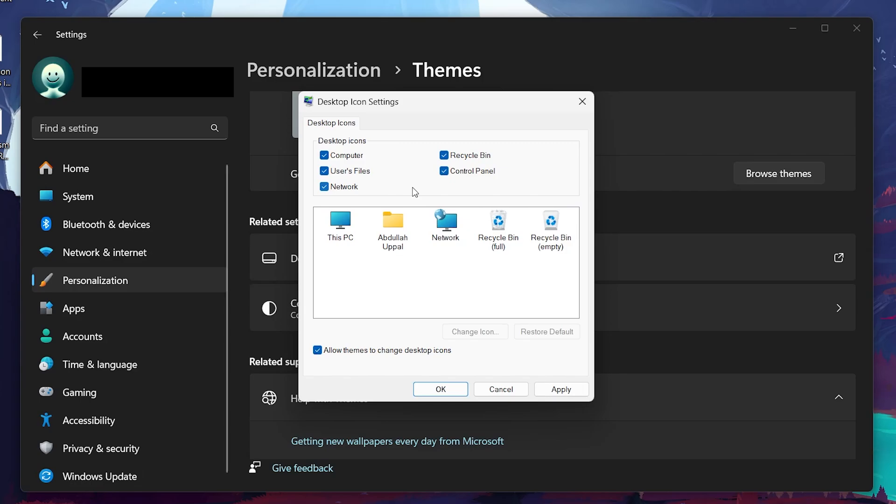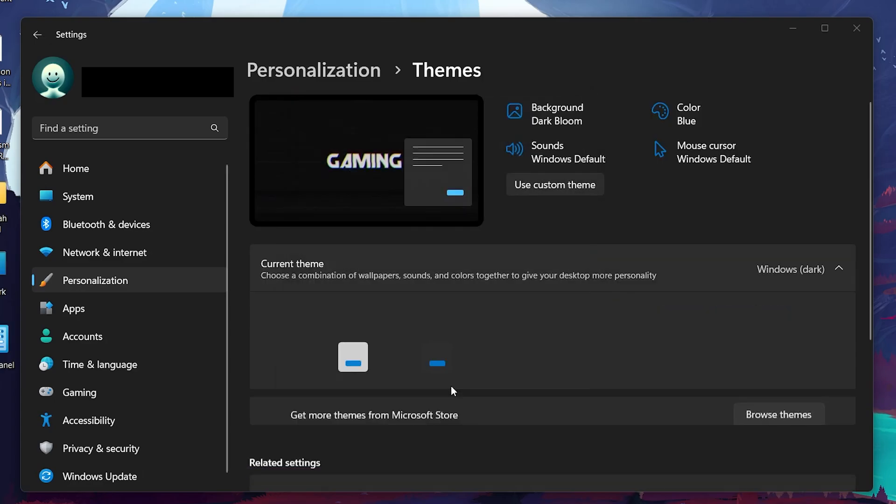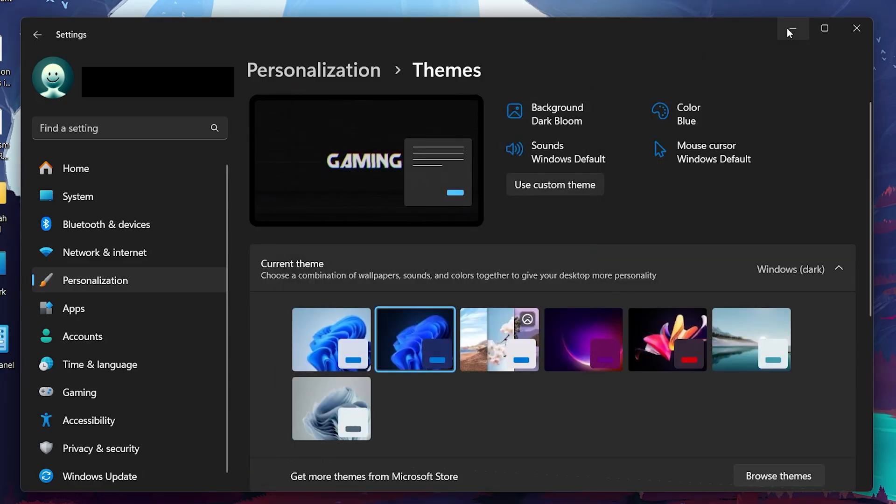For example, if you want the computer and recycle bin icons to be visible, make sure to check these boxes. After selecting the desired icons, click the Apply button at the bottom of the window to save your changes. Then click OK to close the window.